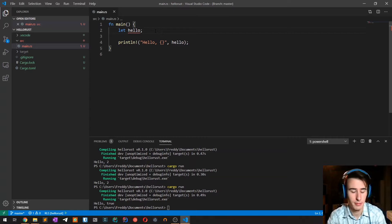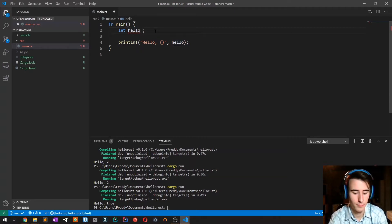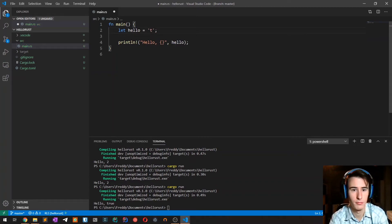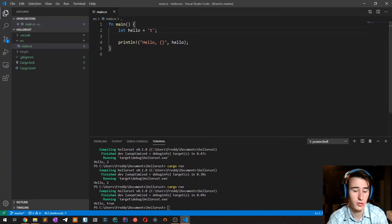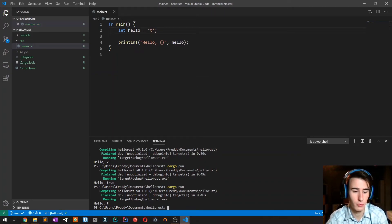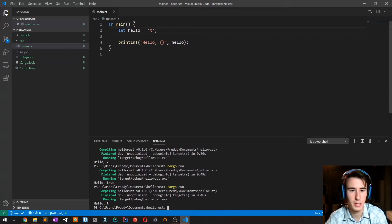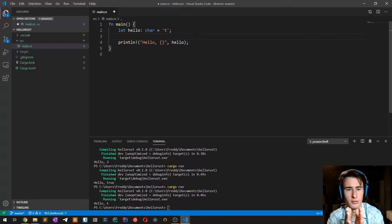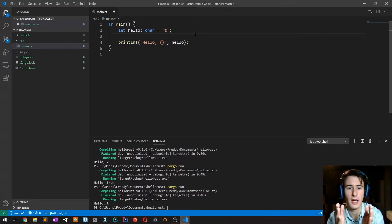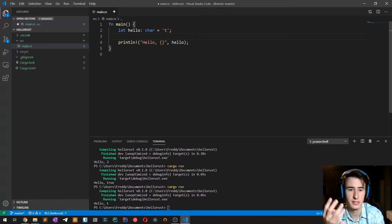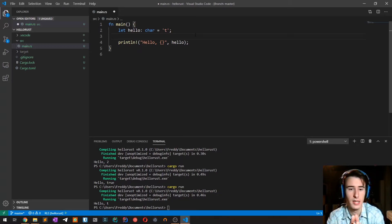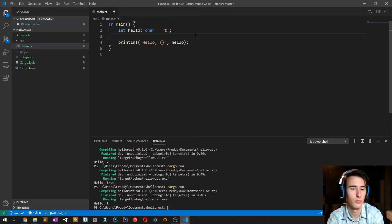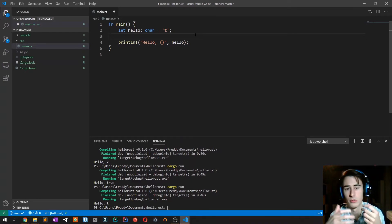Our last scalar data type is the char type. The char type can be created with single quotes. If I try to print it, it will work as expected. The explicit type is char. One thing to consider compared to other languages is that the char type is not an 8-bit ASCII code. In fact it is a 4 byte value that corresponds to the Unicode scalar value of that char, so it is much more complex than a normal ASCII char.